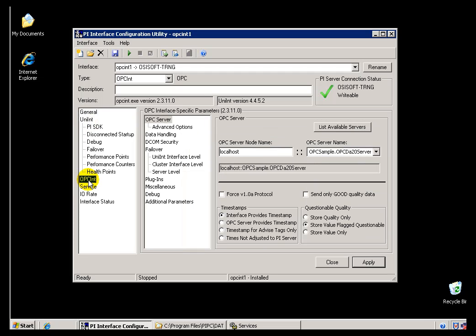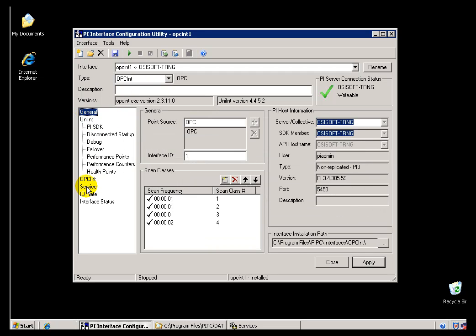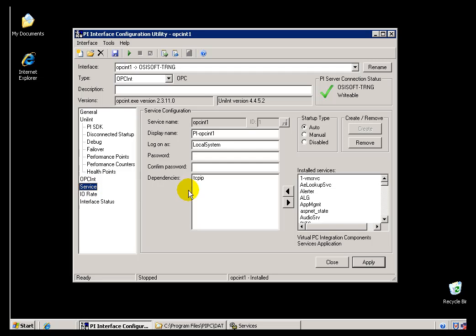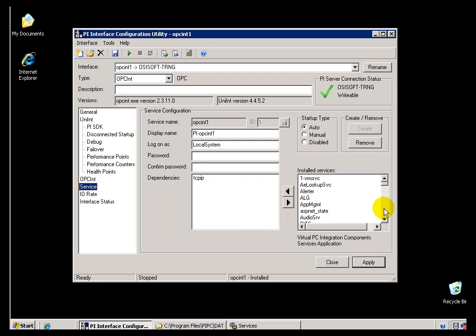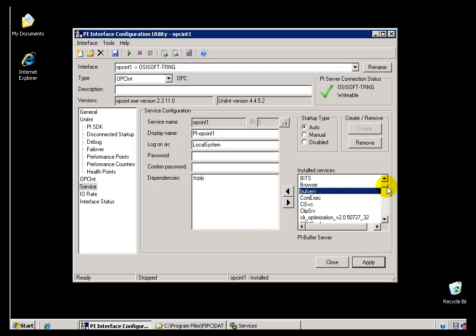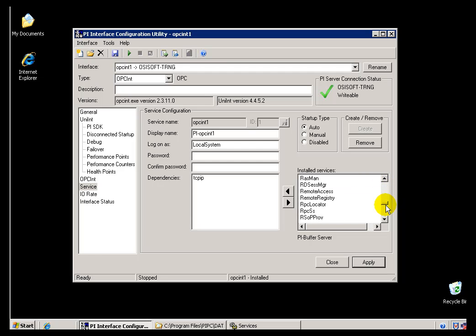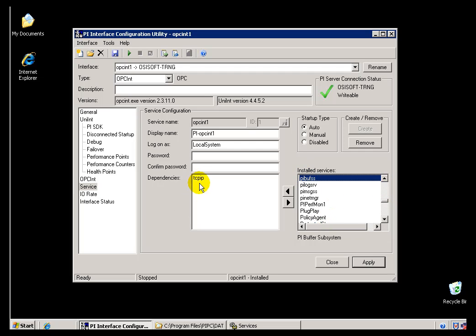If we take a look at the OPC interface and look at the Service section, you're going to want to add the PI Buffering Subsystem as a dependency. The Buffer Server is the service that uses the API. The PI Buffering Subsystem is the second of the two ways of doing it — depending on which one you're using, make sure this interface is dependent on that.